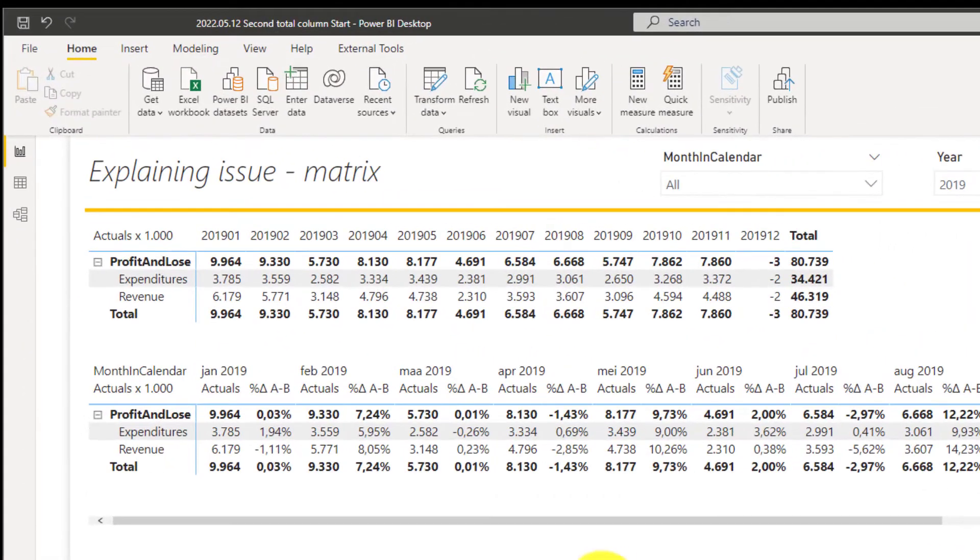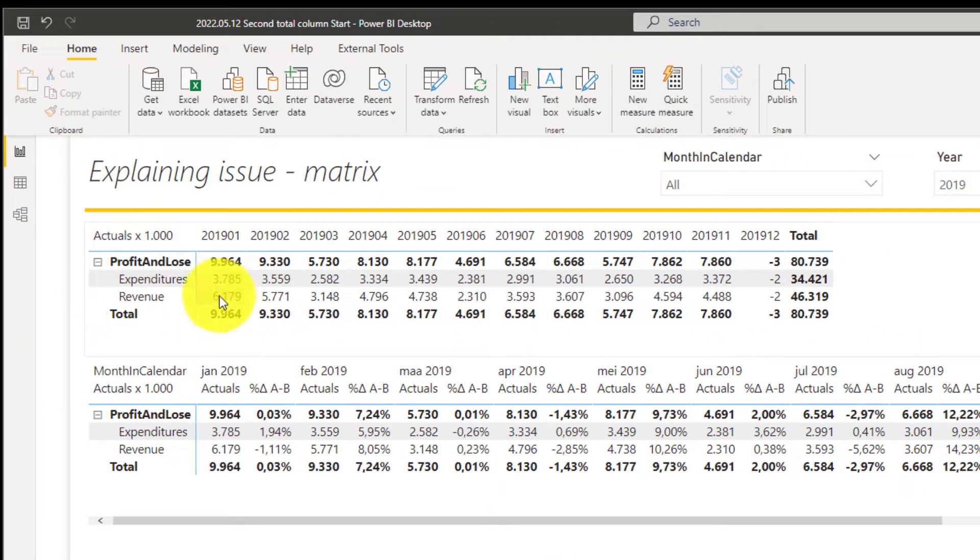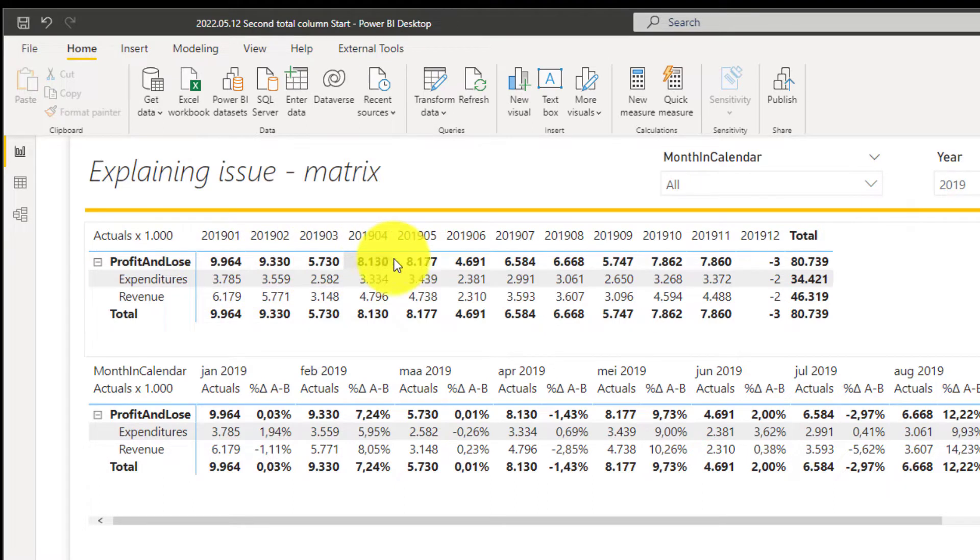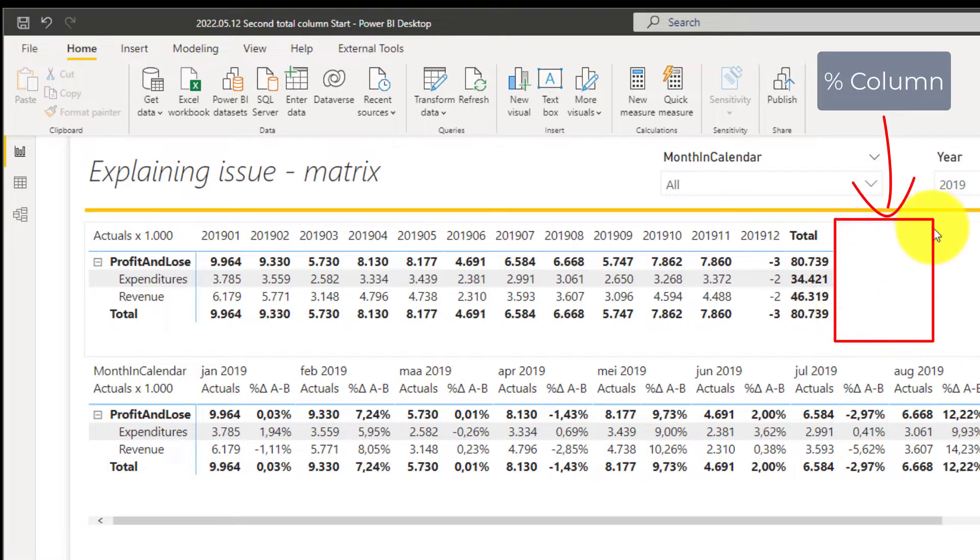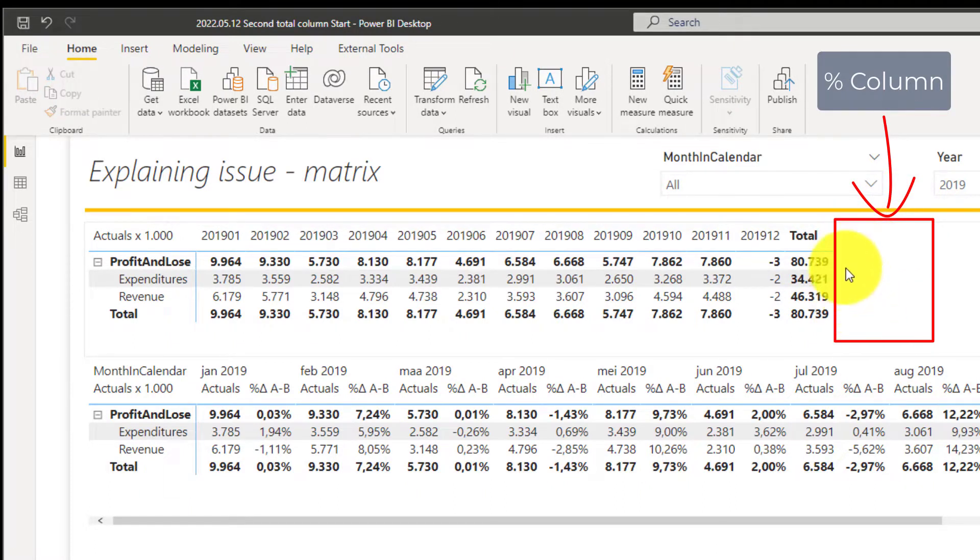Okay, so we have a number, just actuals, and you have here the months, just a period, and then you have a total. What he wants is just for the total, another measure, a total of persons.